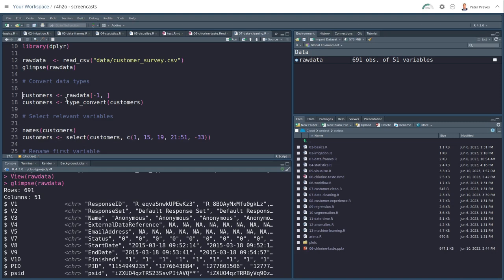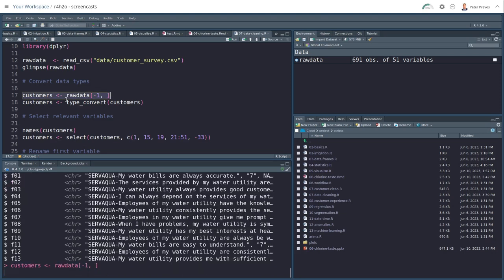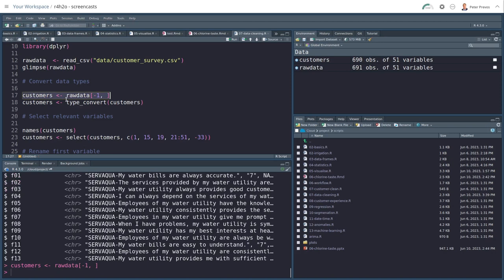The reason for that is that sometimes loading data can be quite a time consuming exercise. In this case, it's quite fast, but it is best practice to create a raw data file, read it from wherever it comes from. And then we're going to start putting that into a new variable. In this case, customers.